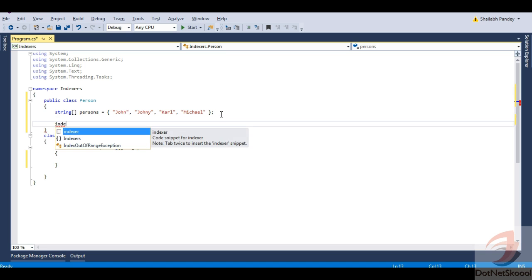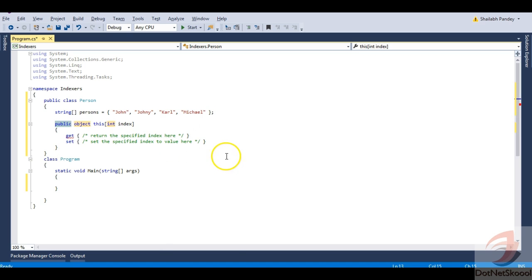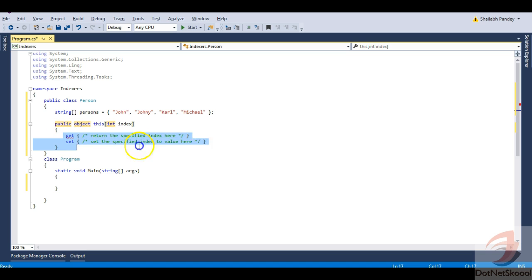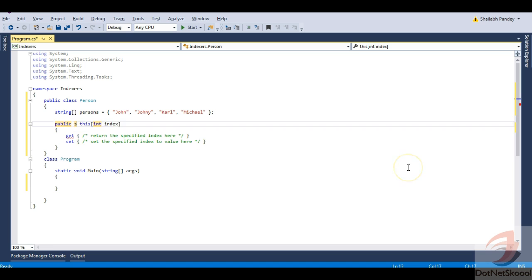Let me create an indexer now. I will just type 'indexer' and it gives me a code snippet. I'll press Tab twice and it has created an indexer for me. Notice that the indexer is created with the help of the 'this' keyword. You should always remember that whenever you need to create an indexer you need to use the 'this' keyword. It will have get and set accessors just like properties.